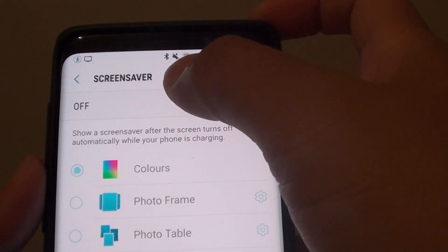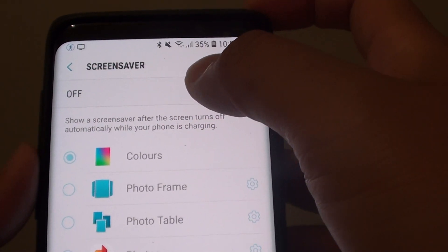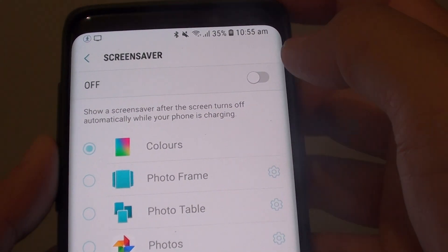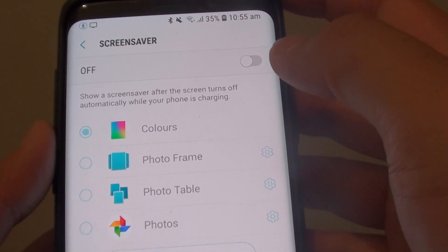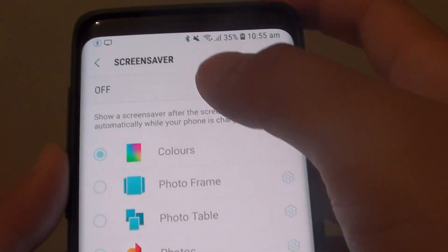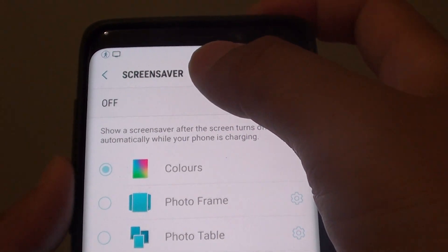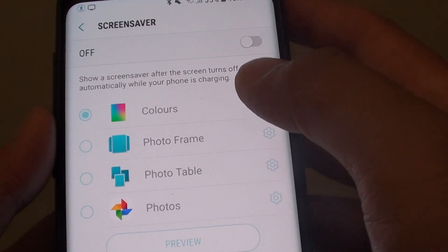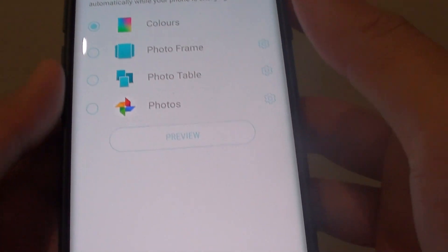How to customize the screen saver on the Samsung Galaxy S9 or the S9 Plus. The screen saver only works when you are charging your phone.